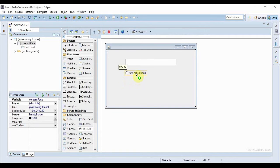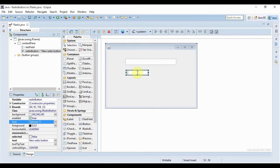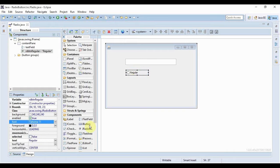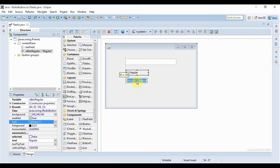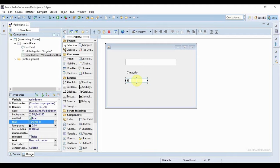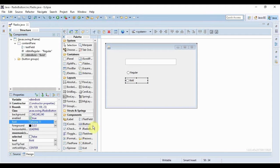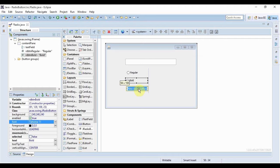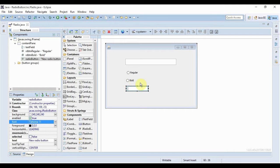My first button should say Regular. Second button, Bold. Third button, Italic.